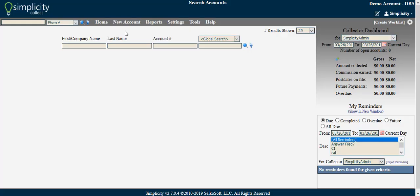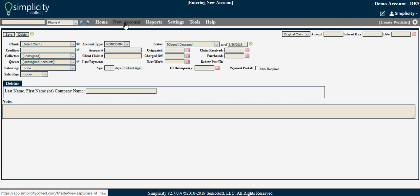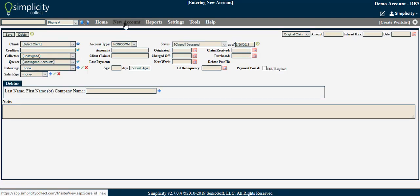To create a new account manually, click the option labeled New Account at the top of the page. This option is available no matter where you navigate to in the Simplicity software.